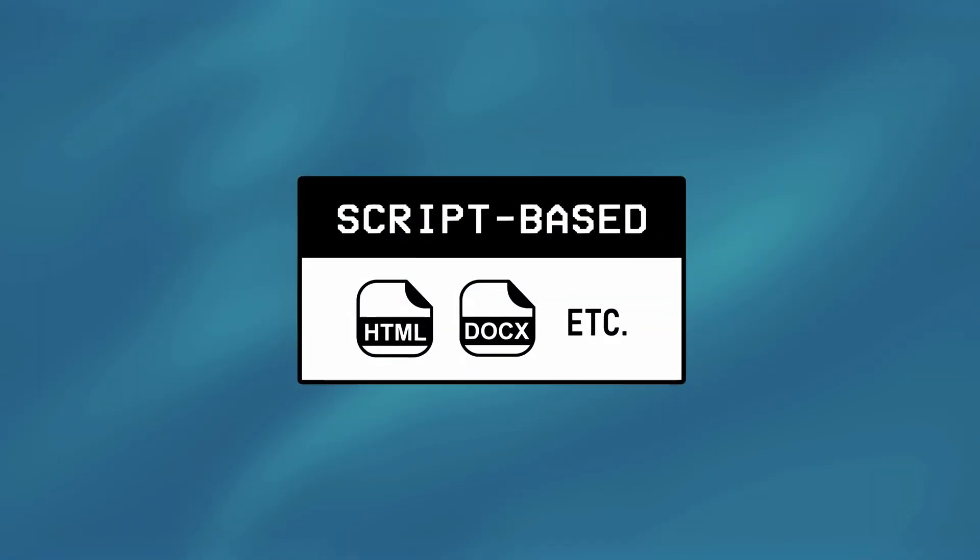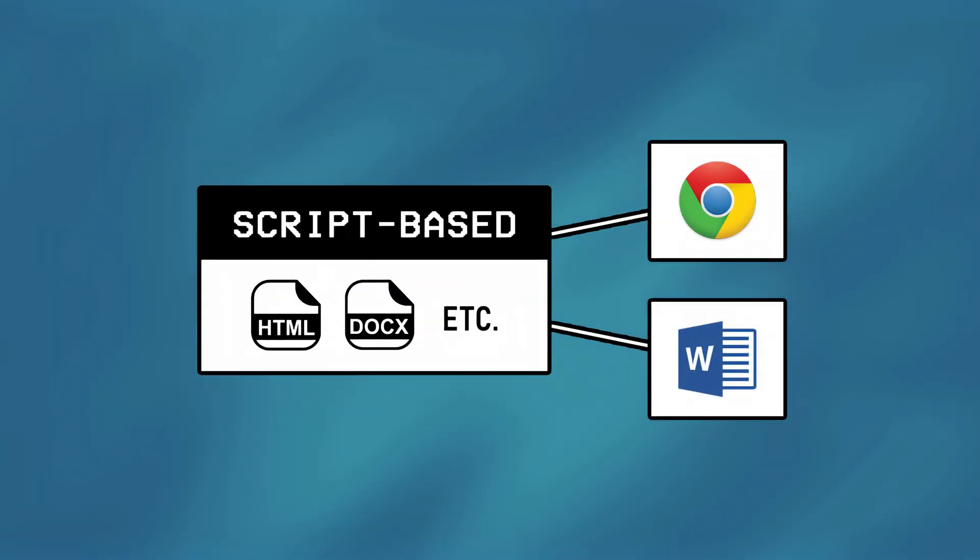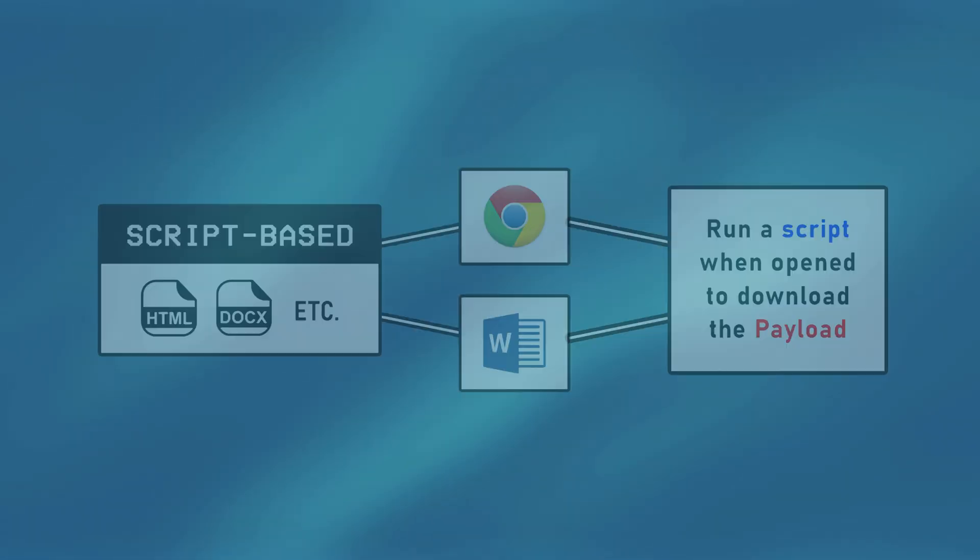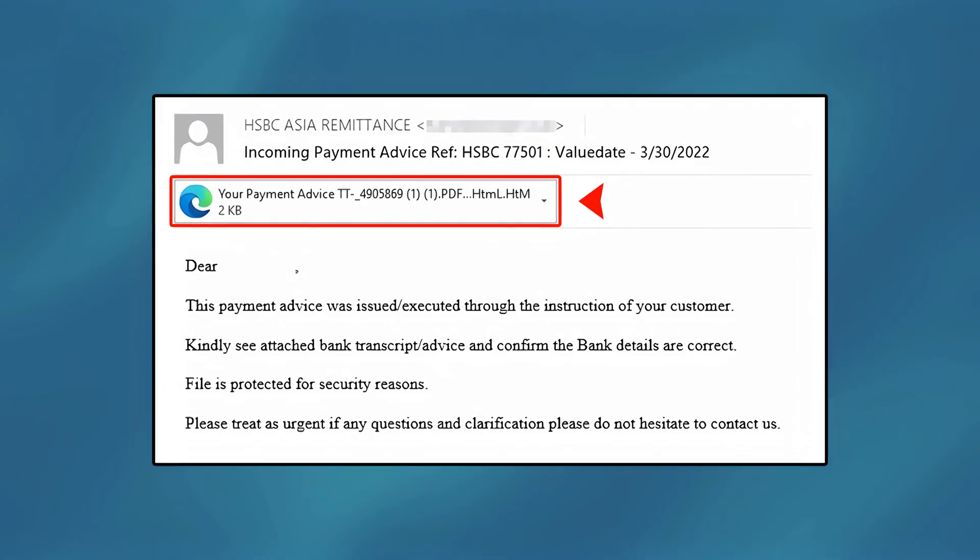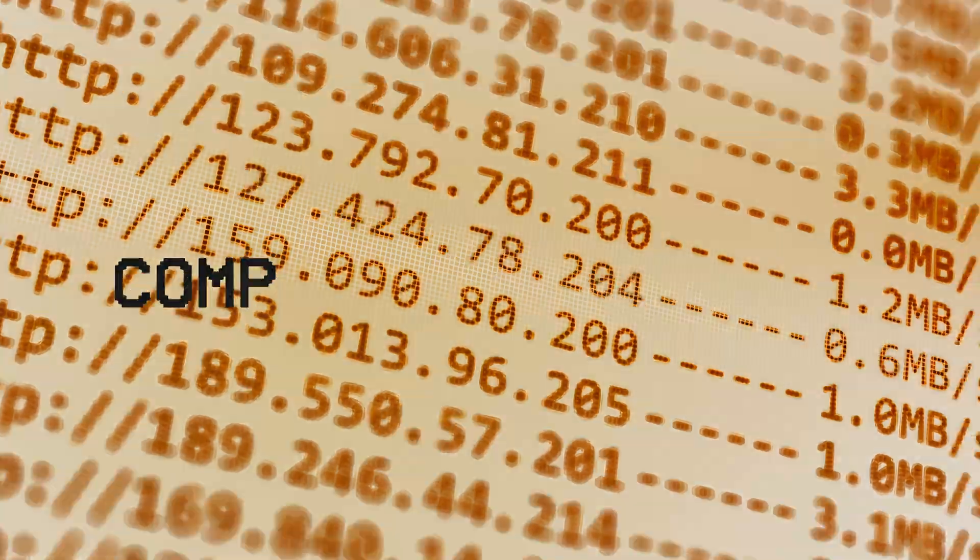A script-based dropper on the other hand, can be an HTML file or a document, that runs a script when open to download a payload in the background, and these are commonly used when hackers want to deliver their malware through phishing emails.